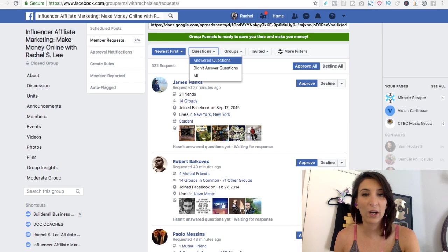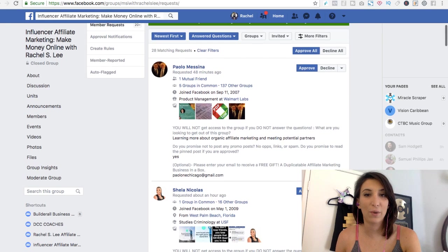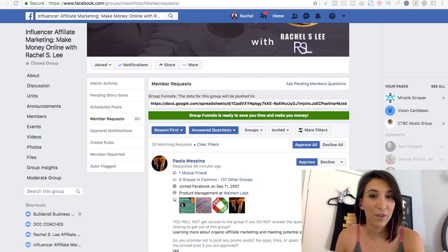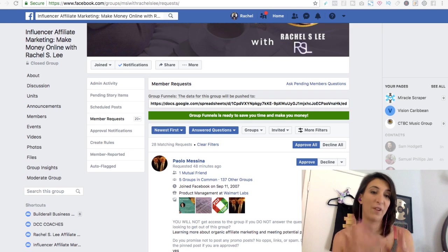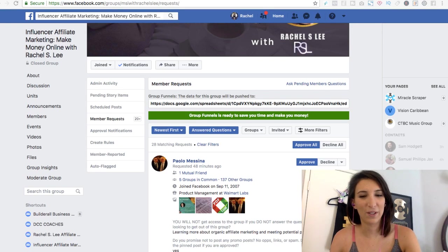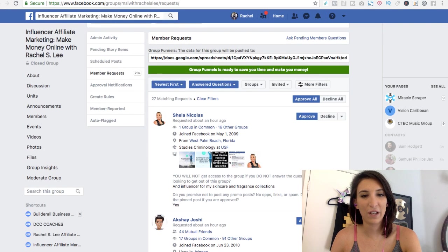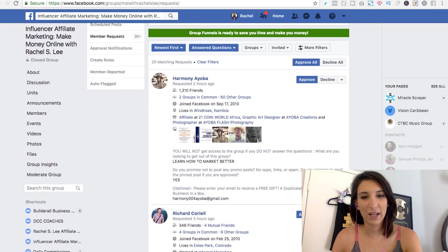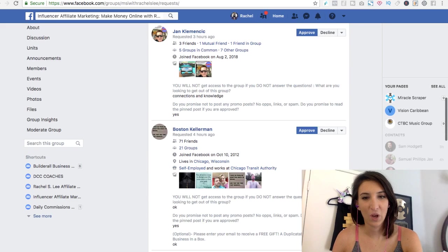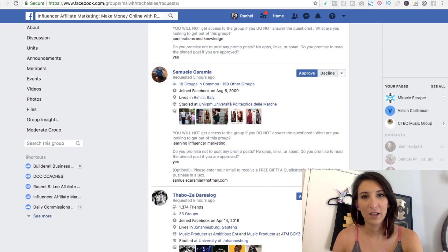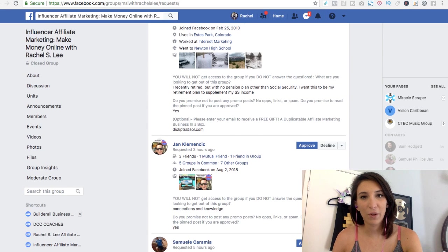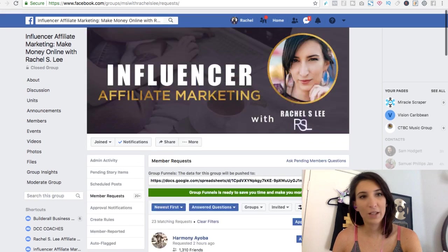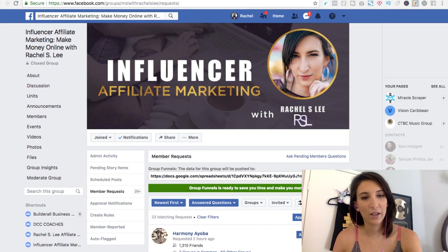So I just organized it by if they answered the questions, and even if they answered the questions, I could click approve all and it puts them into the Group Funnels system, but a lot of them are also still spammers. So I just approve one by one or you can have your VA do this. When they say things like okay, okay, that's a decline. But not everyone leaves their email, but for the ones that do, it automatically is putting them into the data area.